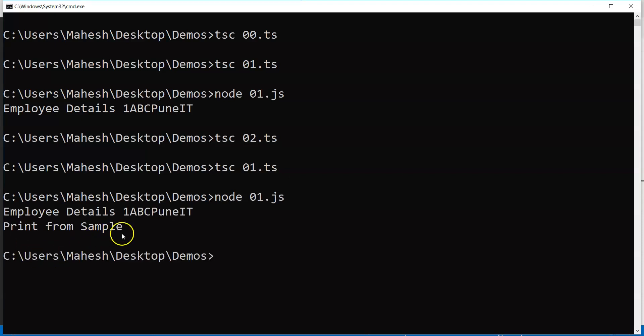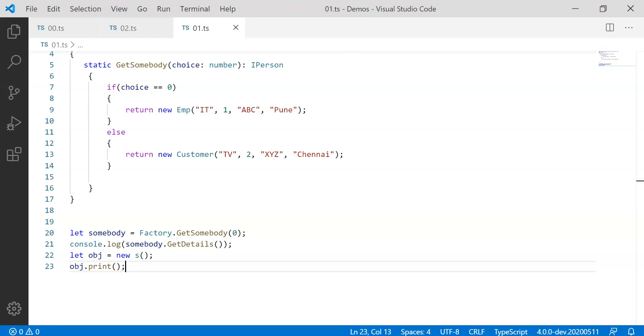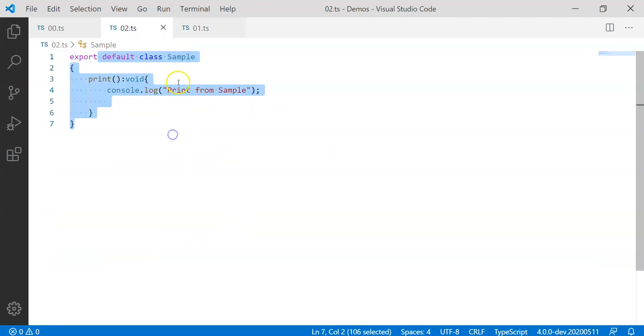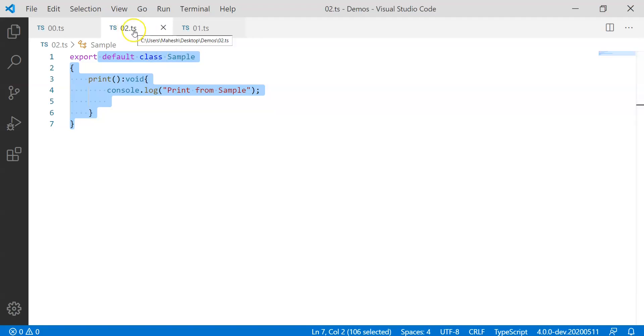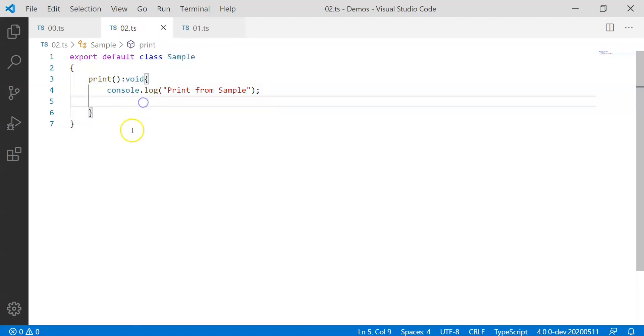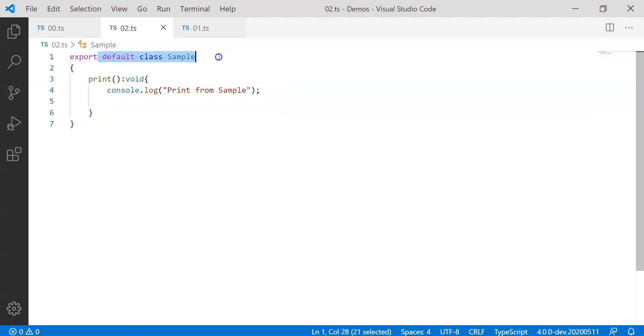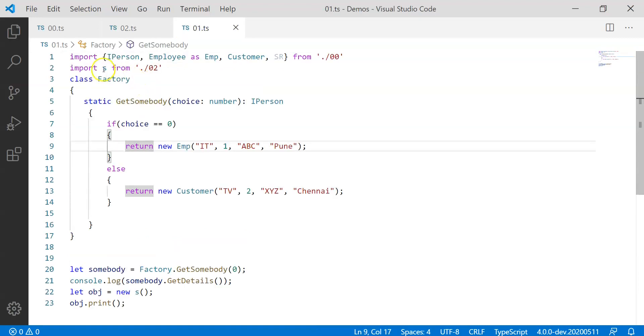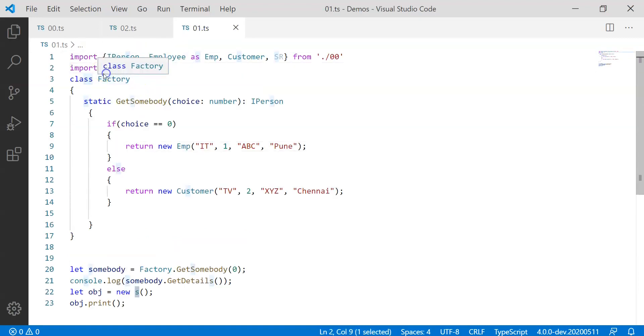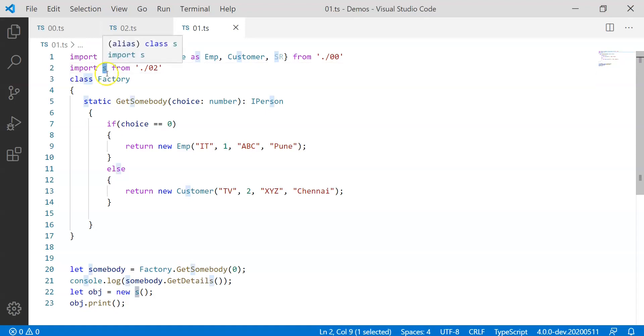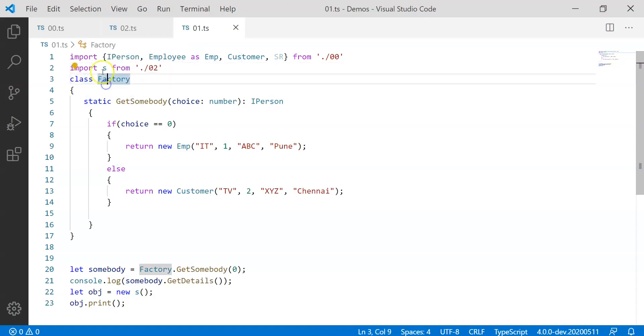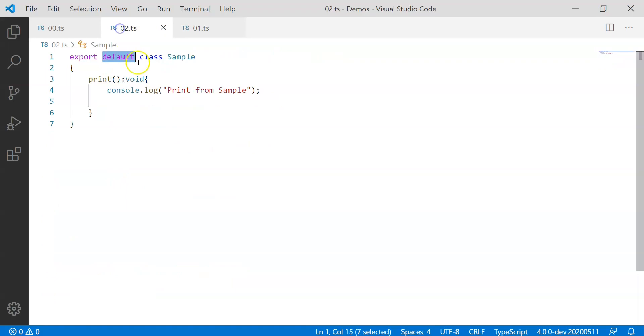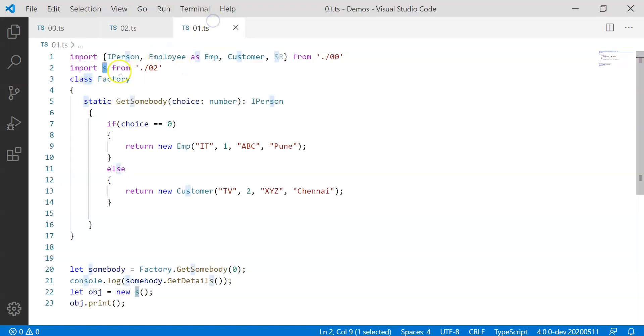You'll find out it simply prints something from sample. So if I go back to code I only have exported something as default which means whenever somebody imports 02.ts the person is going to get only this particular class only because I specify this as default. So you need not actually know what you are importing. Whatever you specify in import this becomes kind of an alias now. You can specify Sample, ultimately what will happen is whatever alias name you have used that alias name becomes alias for whatever is default given here.